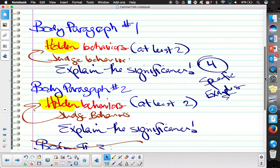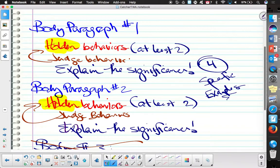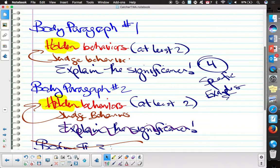That doesn't mean Jake's method — a separate significance paragraph — can't get a high score. I'm not saying that whatsoever. This integrated approach is more sophisticated in the sense that it eliminates Byron's fear of repetition. The concern with the integrated model is that if maintaining a specific focus is difficult for you and you have a lot of moving parts in one body paragraph, it gets complicated. It makes logical sense to explain behavior, give examples, judge the behavior, and explain significance — but those are a lot of tasks in one paragraph.